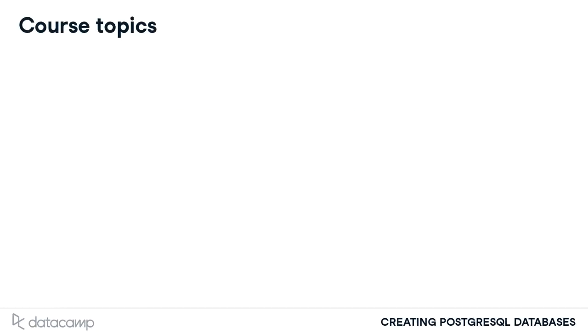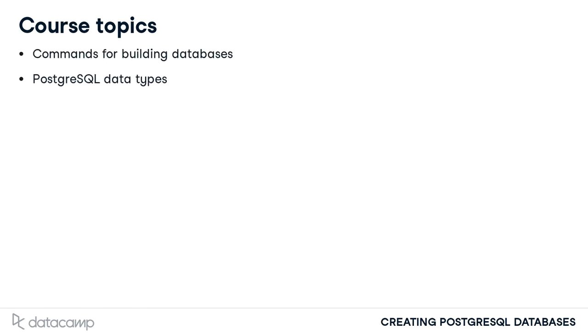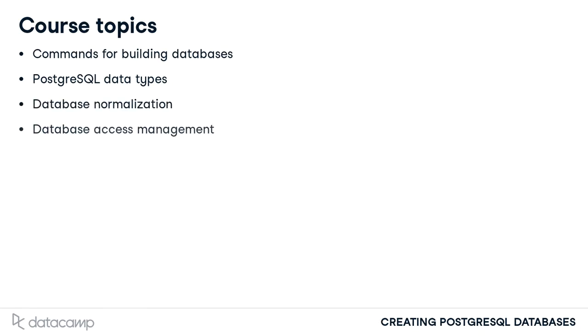During this course, we will explore the required commands for creating databases and their underlying components, fundamental data types in PostgreSQL, database normalization, and the management of database access. This course will jumpstart your journey to becoming an expert PostgreSQL administrator.